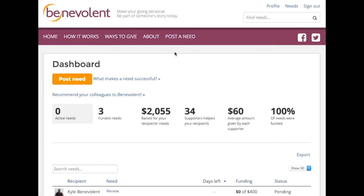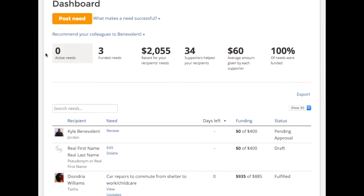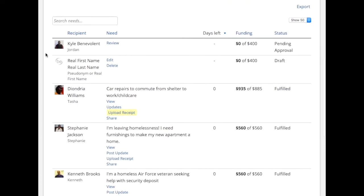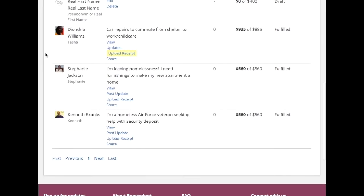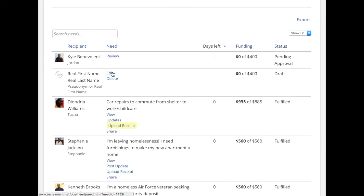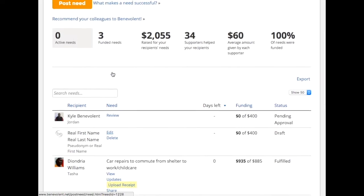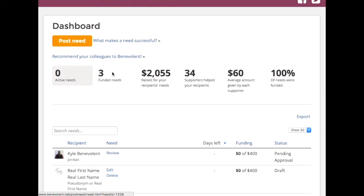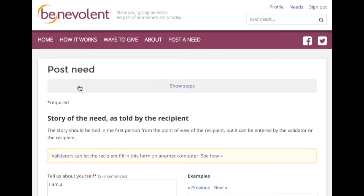Here's where you can see all of the needs you previously posted, how much they have been funded, and whether or not any have reached their goal. And to post a new need you just want to click Post Need.